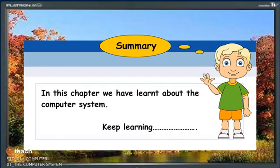Summary: In this chapter, we have learned about the computer system. Keep learning!